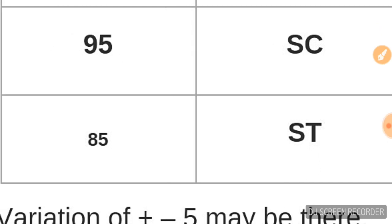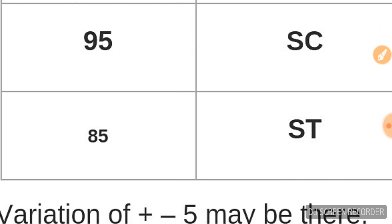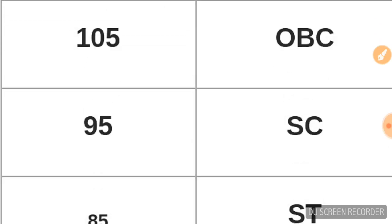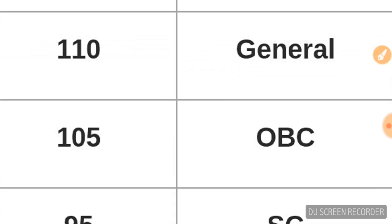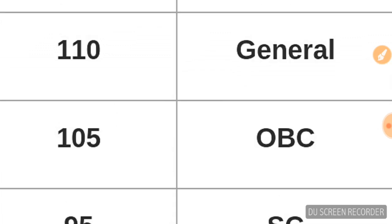For SC category, it's 95 cutoff. This is Jobless Society's particular prediction. General cutoff is highest, then OBC, then SC is lowest. This is the expected range for each category.